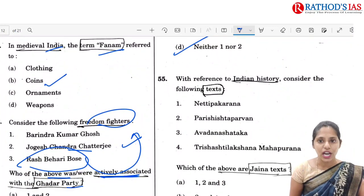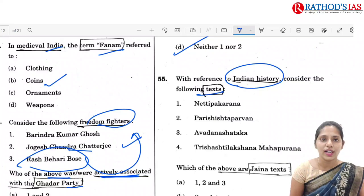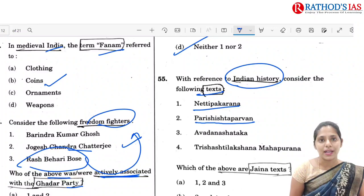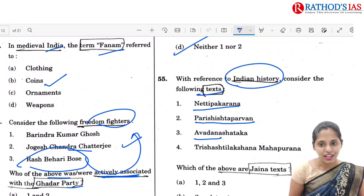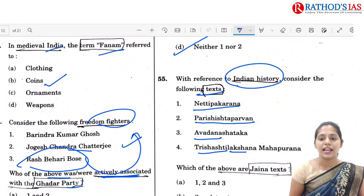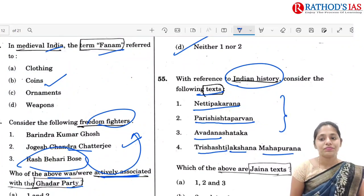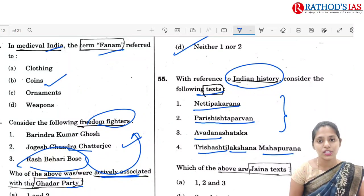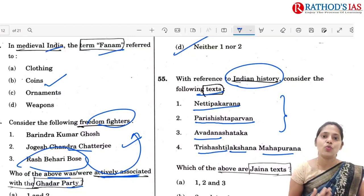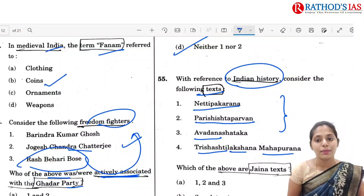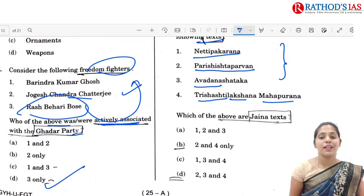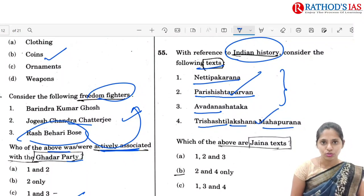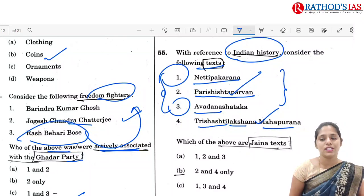Q55 is regarding Indian history texts: Neeti Prakharna, Parishitta Parvan, Avadana Shaktika, and Trishakti Lakshana Mahapurana. This question requires deep knowledge of Jainism and Buddhism, typically from advanced optional reading. The question asks which are Jaina texts — that is options 2 and 4 — while options 1 and 3 are Buddhist texts. Correct option is B: 2 and 4 only.